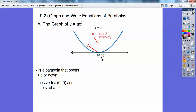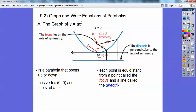The axis of symmetry is where you can fold the graph in half, and it has equation x equals 0. Each point on the parabola is equidistant from a point called the focus and a line called the directrix. This distance here to the focus point is the same as the distance to the directrix. If I pick any other point, the distance to the focus equals the distance to the directrix.